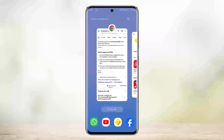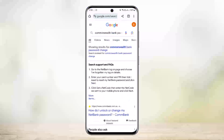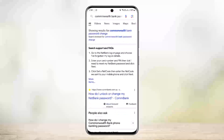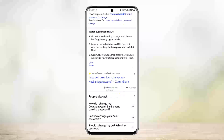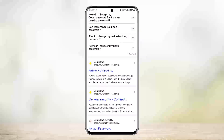First, you can head into your browser and search for 'Commonwealth Bank password change,' as I've done on the screen. The very first link will guide you through the steps on how to change your NetBank password. You can also head into your app and go through these steps, or if you scroll down you can see the password security page right here.